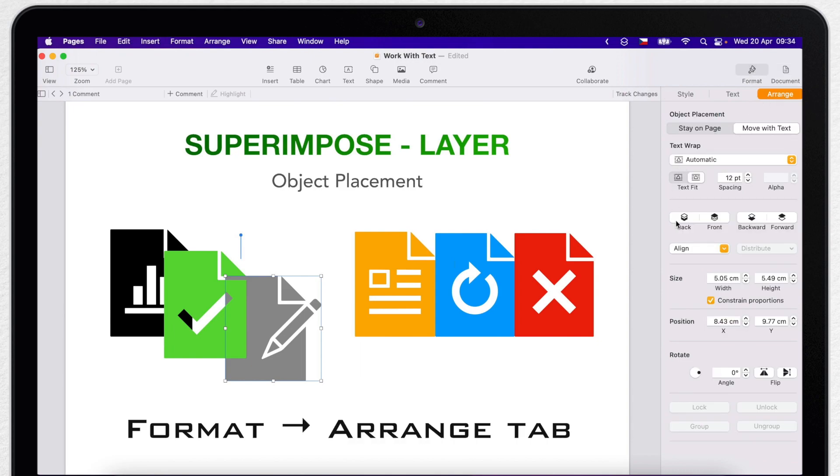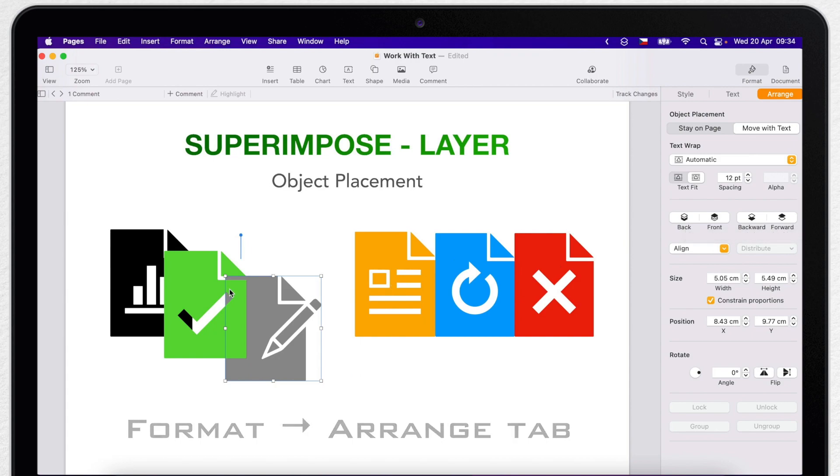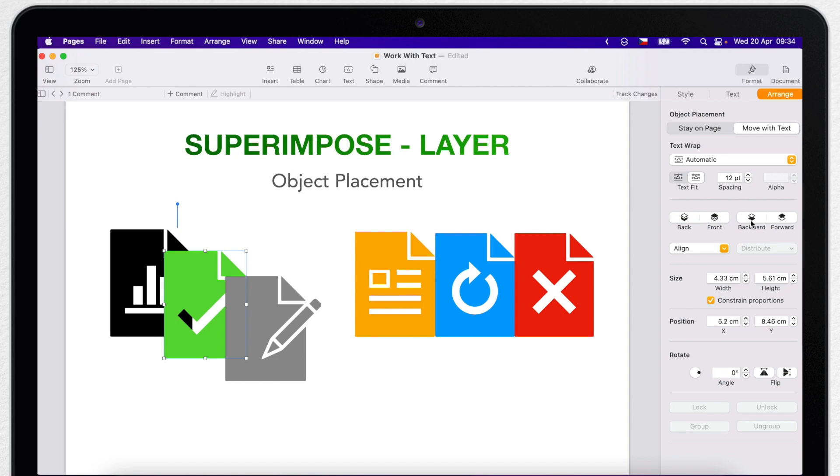To do that, you have these four buttons for it in the align section. So to move an object one increment at a time, you have to click forward and backwards. So now it will move behind the other object when you press it.